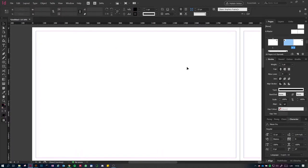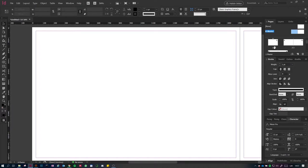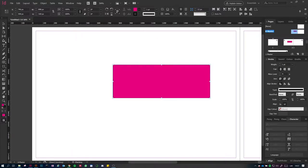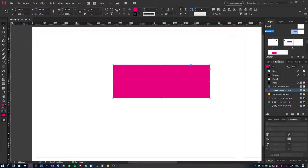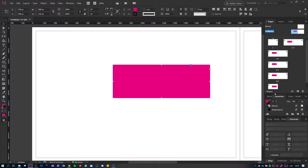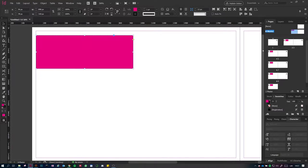Now I'll show you master pages. Master pages are similar to Slide Master in PowerPoint — whatever you put on a master page will appear on all the pages you've created. I have my A master here. If I draw a rectangular shape on the master and change it to pink, then look at the pages panel — all 10 pages show that shape. If I move it on the master page, it moves across all pages.